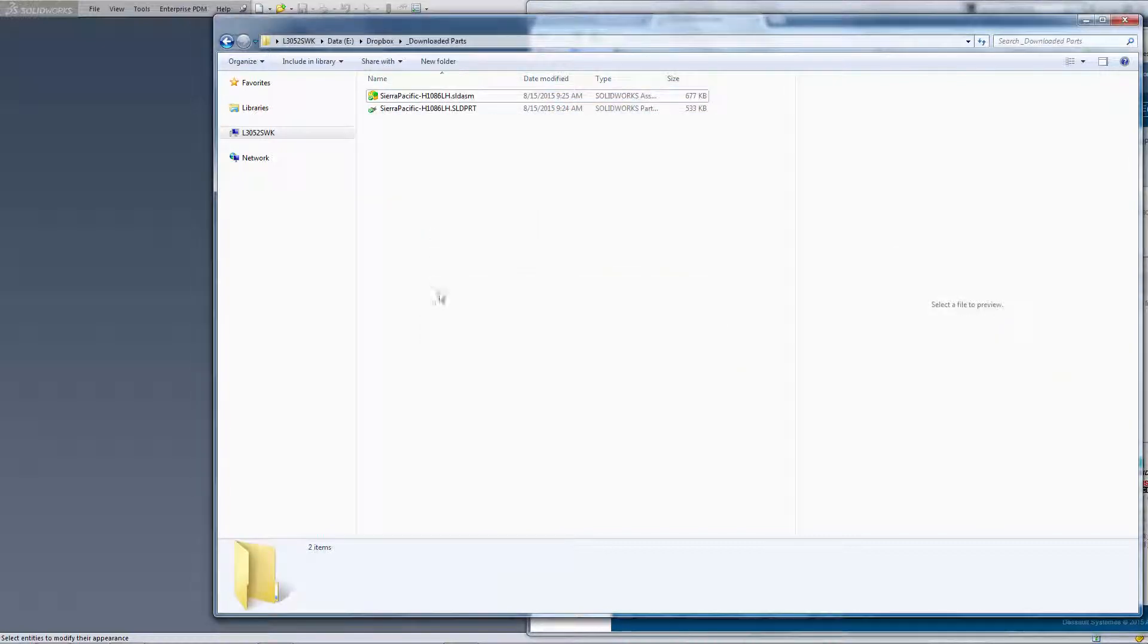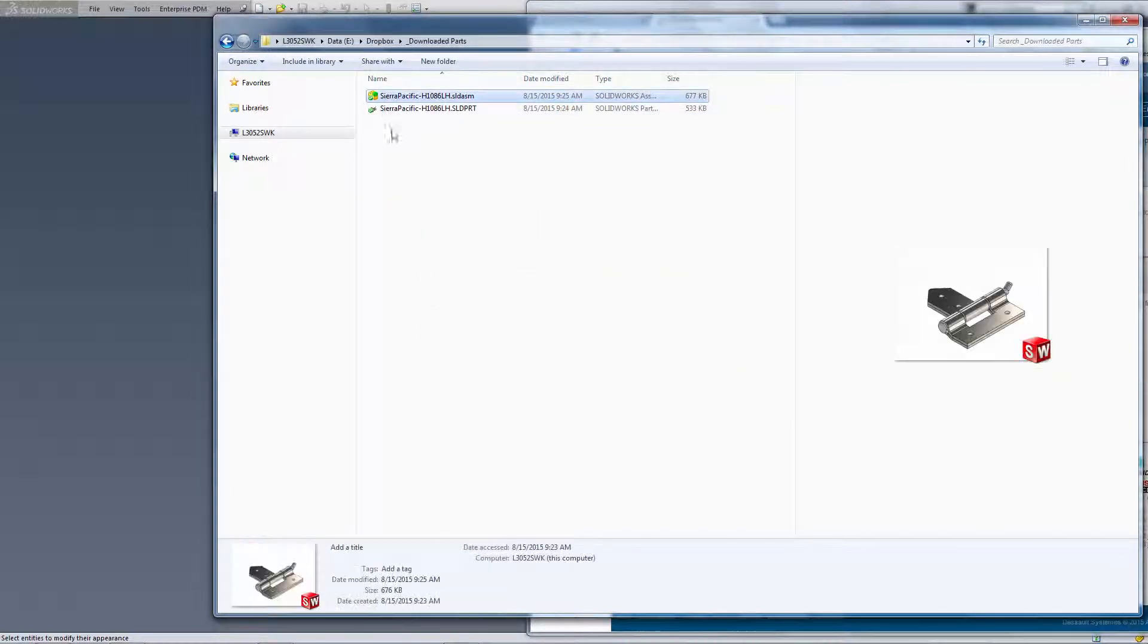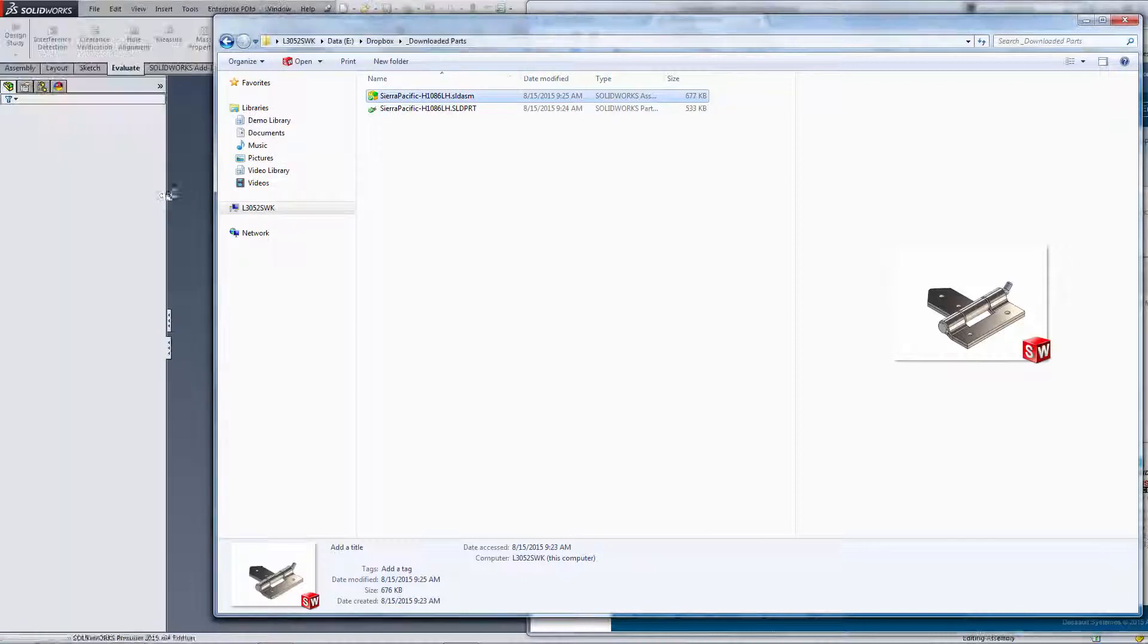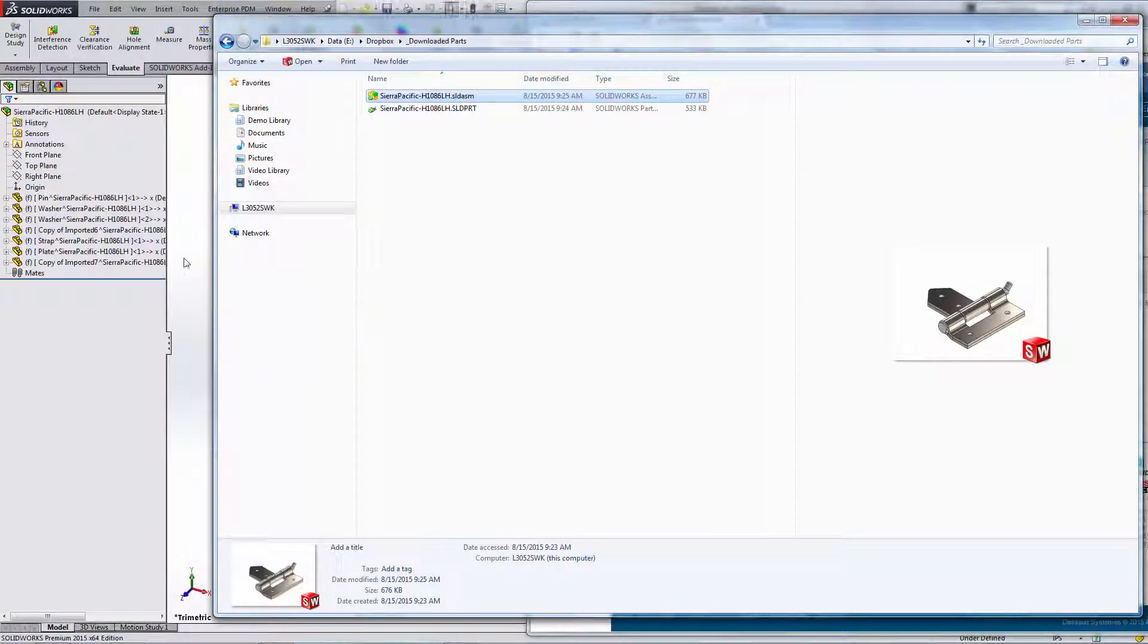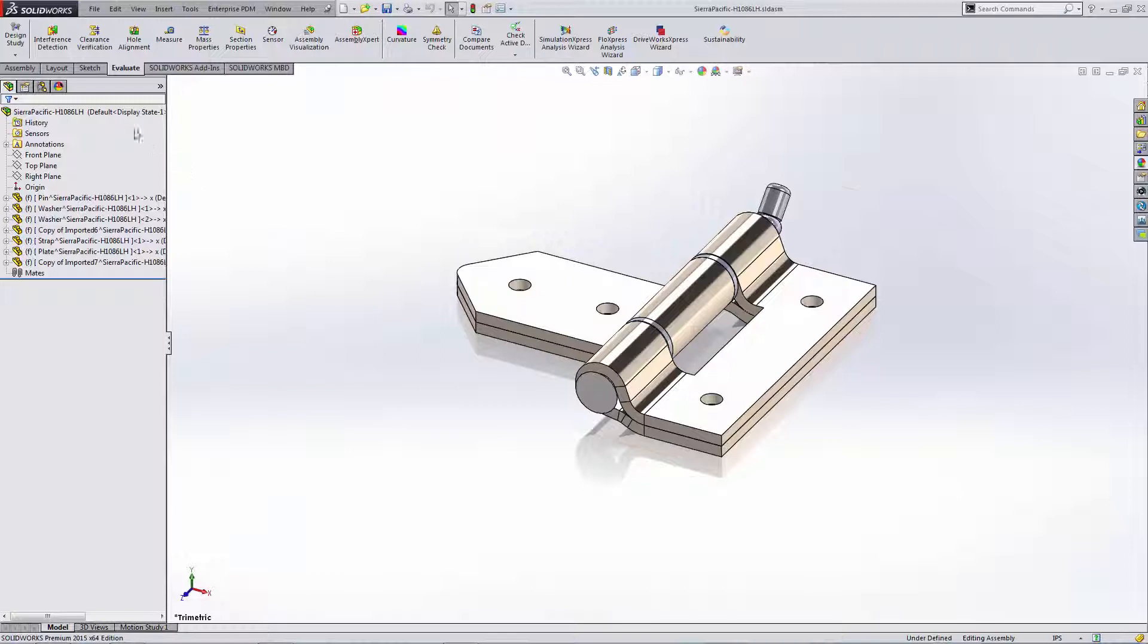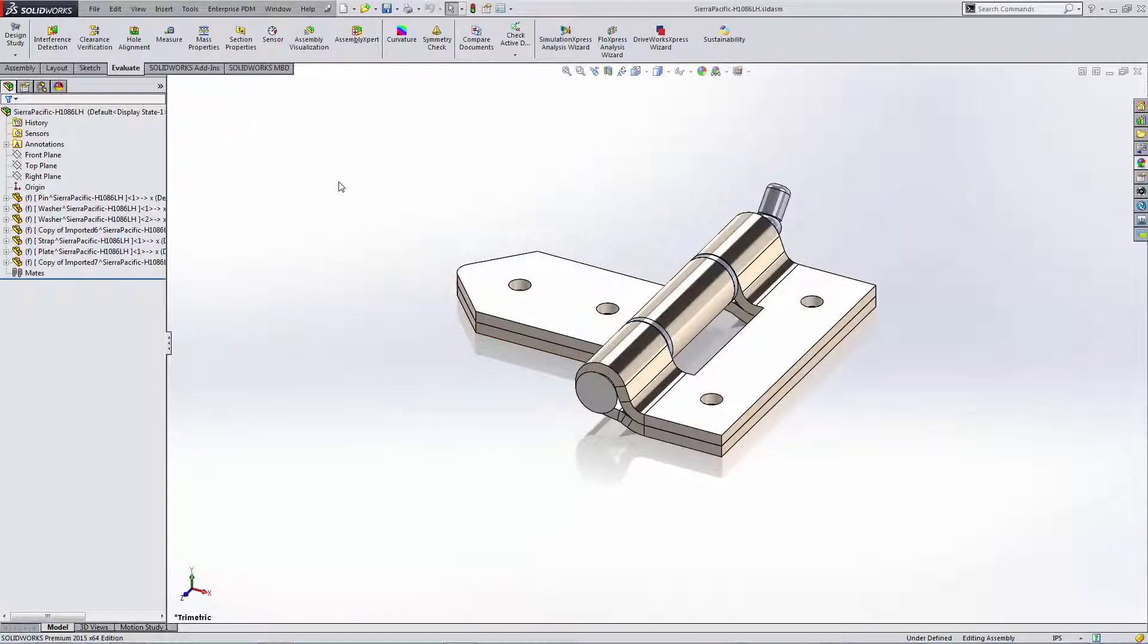So all we have in our directory is the original part file that we downloaded from the supplier and this one assembly file. The assembly file does not have any links to any external part files, and that's a great way of taking supplier content and using it as an assembly so that we can create all the mates that we need and so on, but still not require any extra links. Thanks.